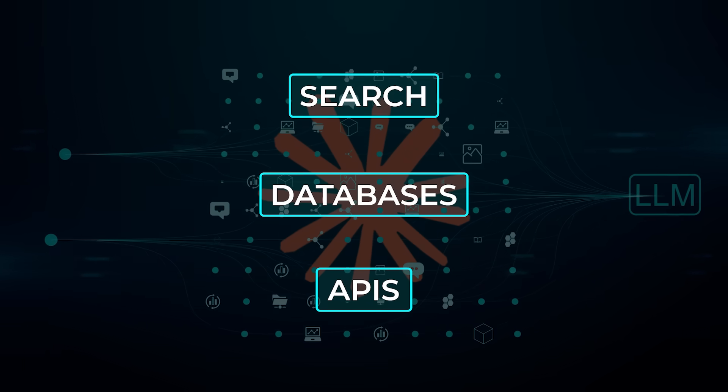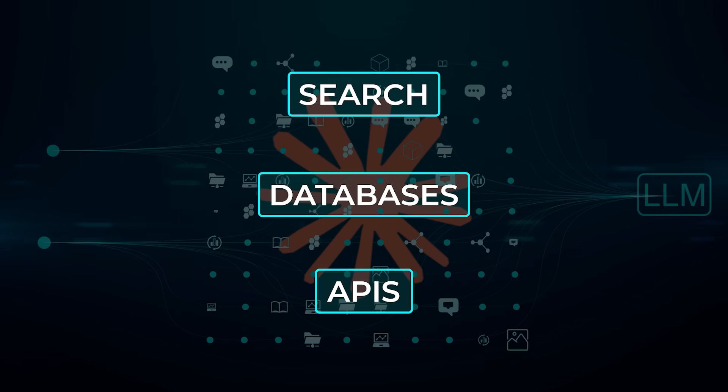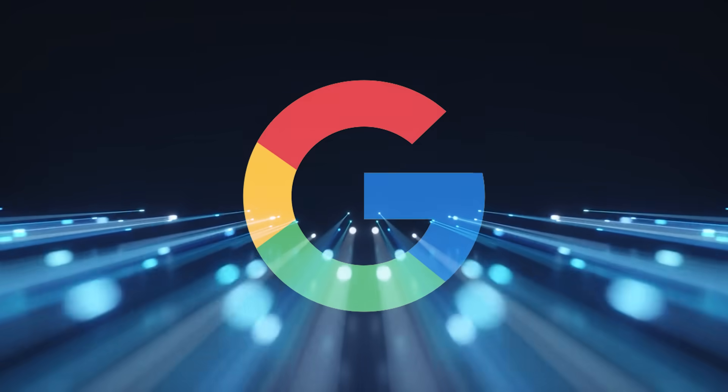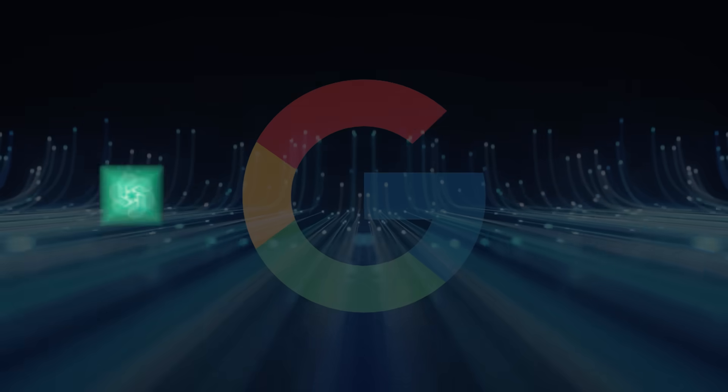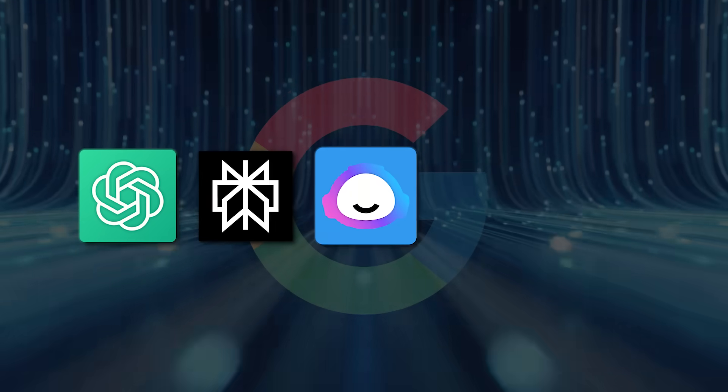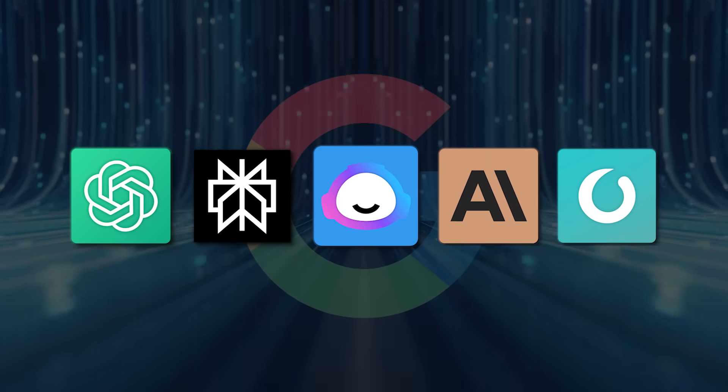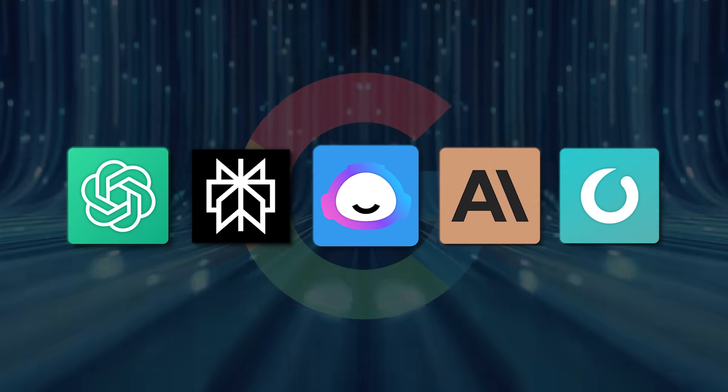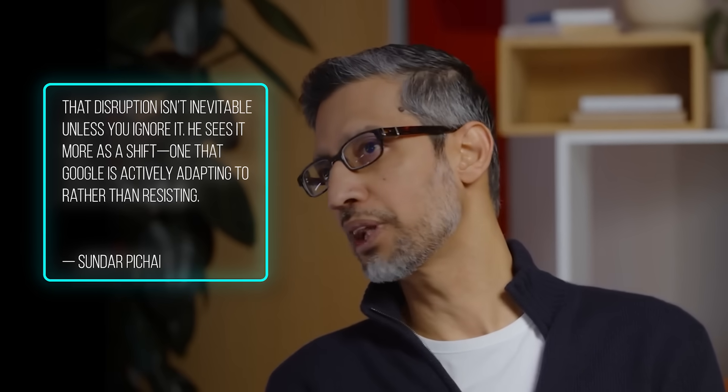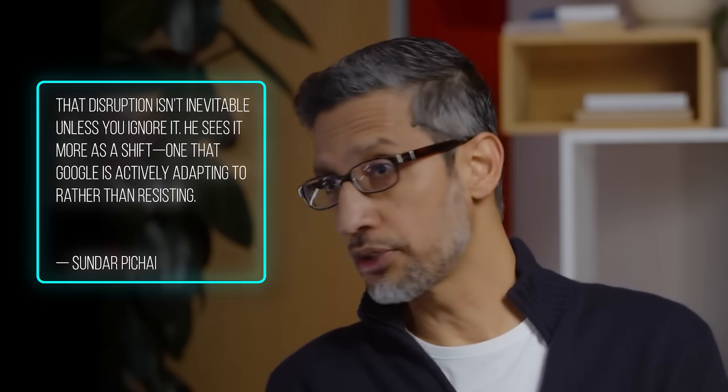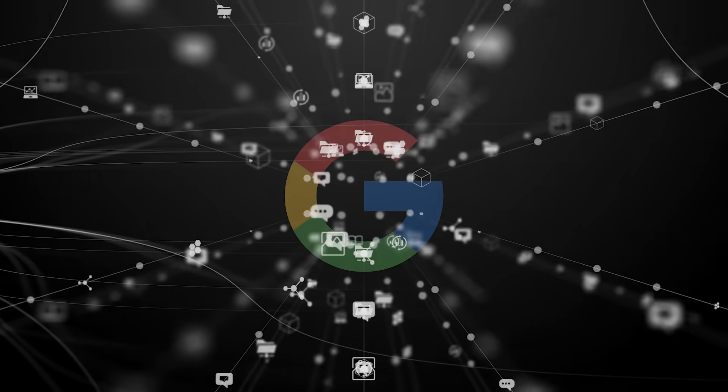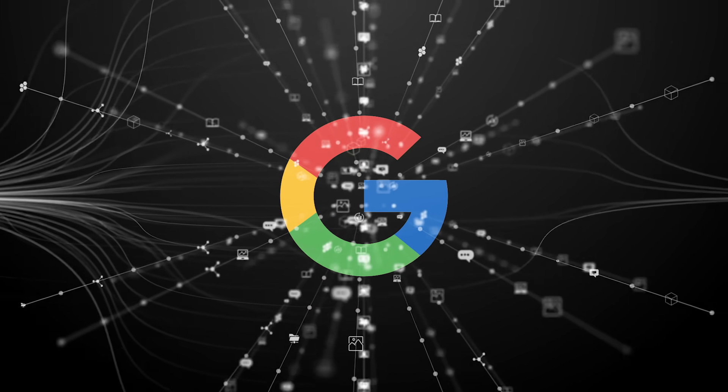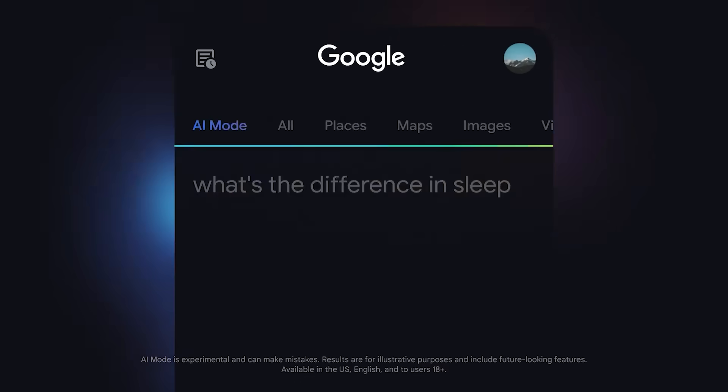CEO Sundar Pichai was recently on the All In podcast, and the big question came up whether Google is being disrupted by ChatGPT, perplexity, and other AI native tools that are rapidly eating into traditional search behavior. Pichai didn't seem rattled at all. His take was that disruption isn't inevitable unless you ignore it. He sees it more as a shift, one that Google is actively adapting to rather than resisting.